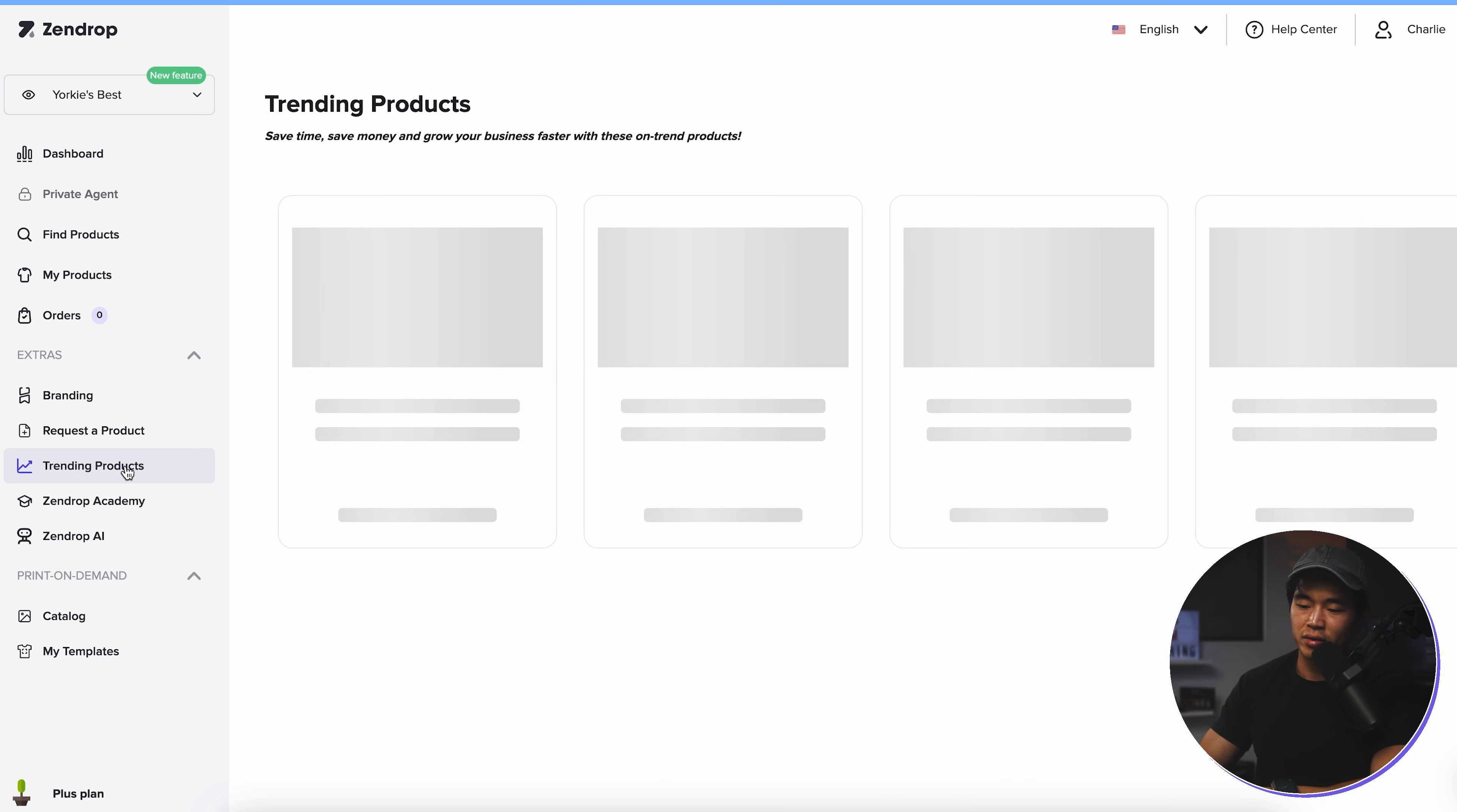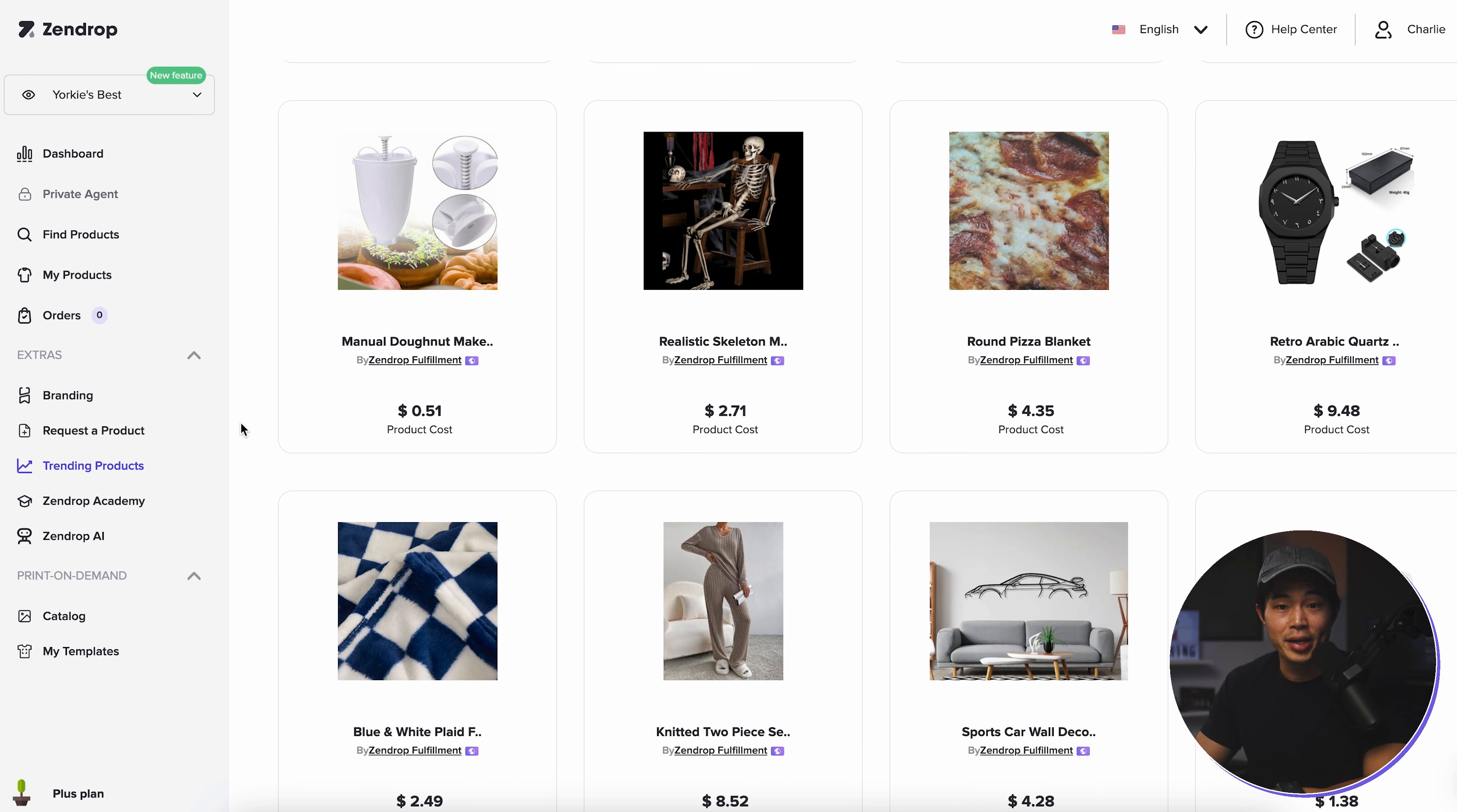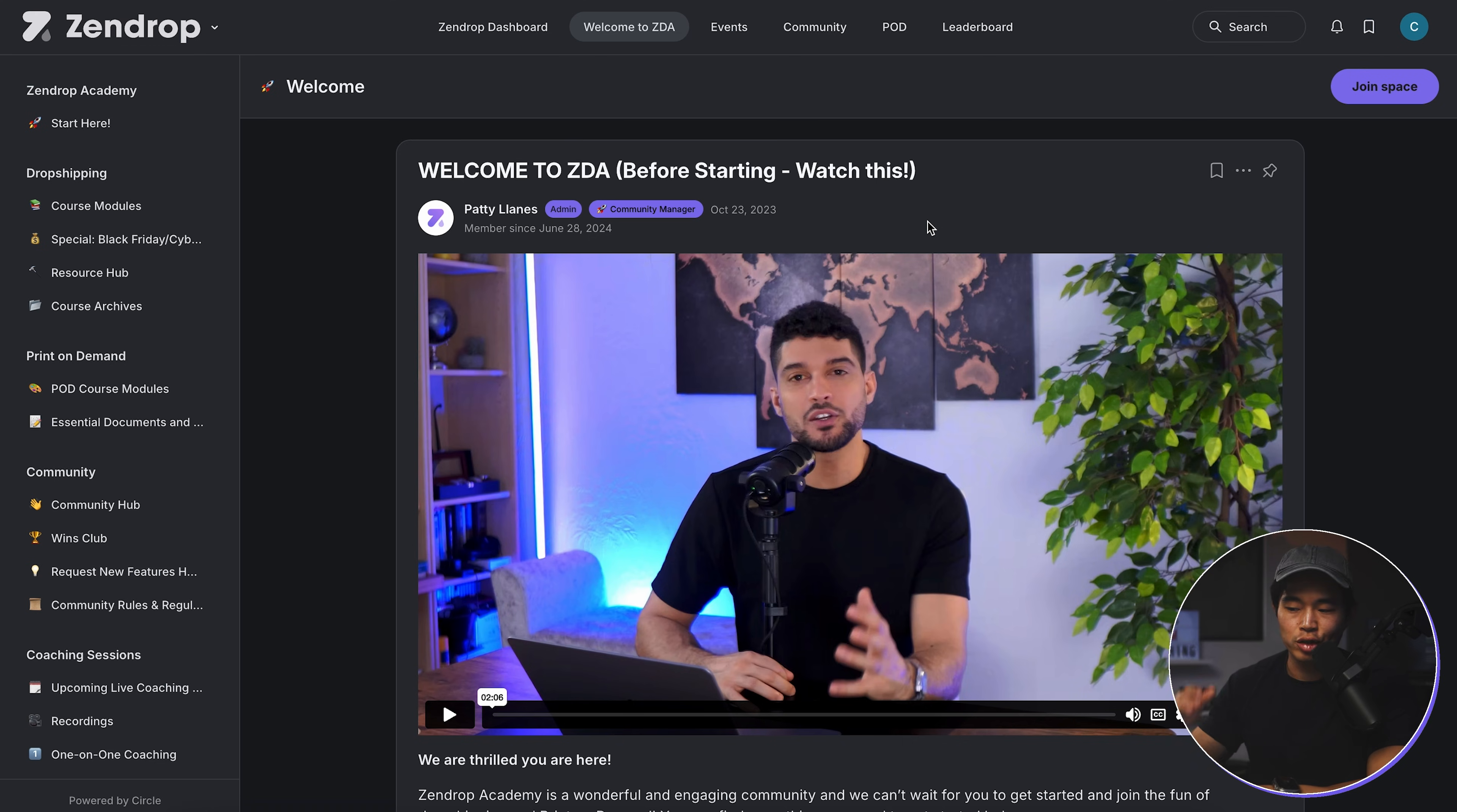Now, trending products, I haven't covered this yet. But basically, if you want a really cool place to just see a ton of trending products that are selling well right now, this is where you're going to go and find inspiration. Since Zendrop is a supplier, they have all the data in the world. And so they really know what is selling and what is not. This is a great place to get inspiration for any new products you might want to add to your store. And same thing, if you click on the product, you can see all this information, the product cost, average shipping time, and then you can add it to your products.